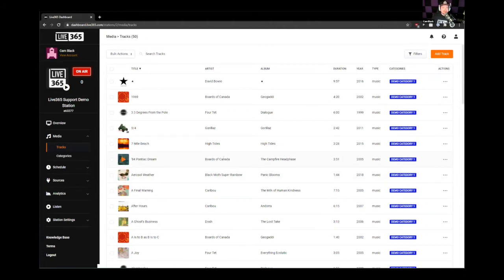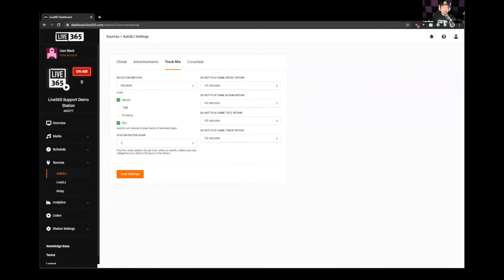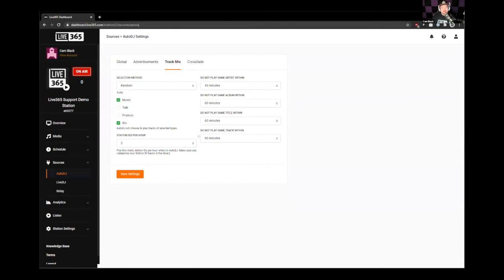There are a few different ways you can broadcast on Live365 and do your programming and rotations. Number one, you can just upload a bunch of tracks and have the auto DJ do everything for you. Under Sources and Auto DJ, under Track Mix, we can set a selection method to random — it's going to pull tracks from your library at random out of the selected types: music and station IDs. You can select the number of station IDs per hour, and then separation rules — don't play the same artist within 45 minutes, adjustable up to 240 minutes, same album, same title, and the same individual track.